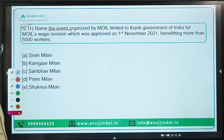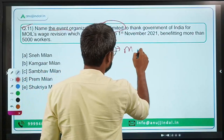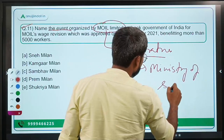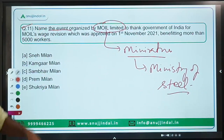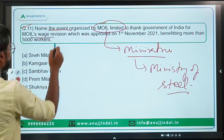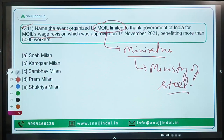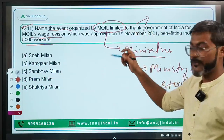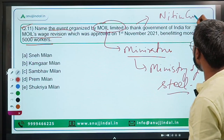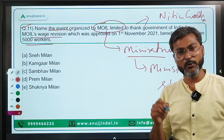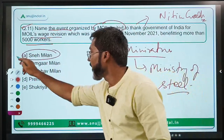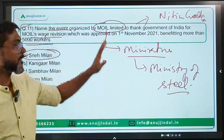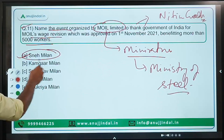Question number eleven: Name the event organized by MOIL Limited — a Mini Ratna under the Ministry of Steel — to thank the Government of India for MOIL's wage revision approved on 1st November 2021, benefiting more than 5000 workers. The chief guest at this event was Nitin Gadkari, Minister of Road Transport and Highways. The name of the event is Sneha Milan. Option A is the correct answer.